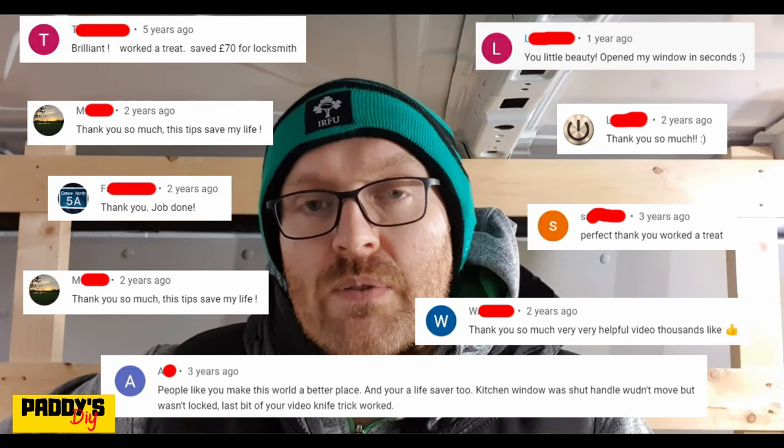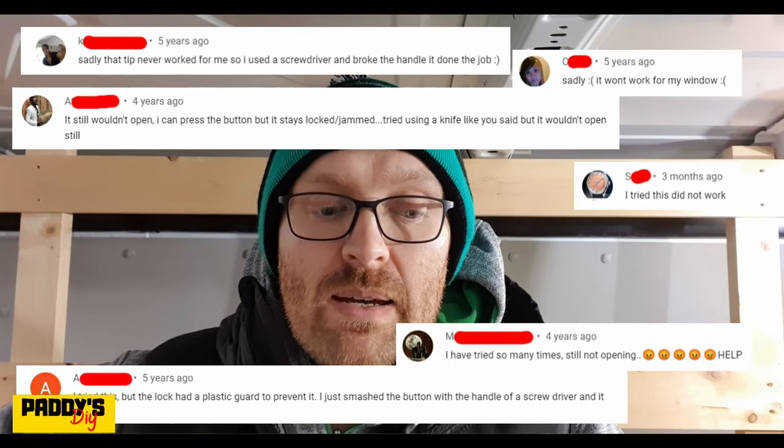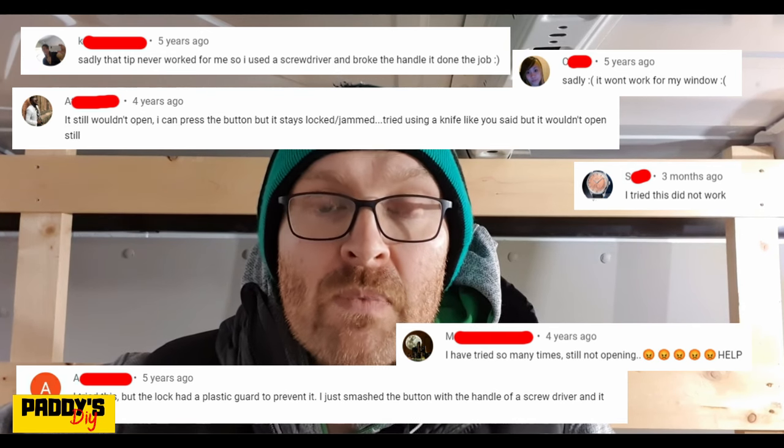Hello folks, my name is Paddy. About five years ago I made a video about how to open a locked or broken window handle. A lot of people commented on that video and for the vast majority the method worked fine, but some people said it didn't work for them. The reason is that all the handles in that video had the same type of locking mechanism, and that method only works for that type.